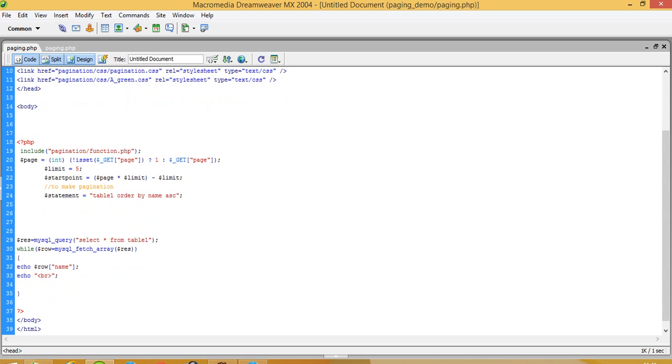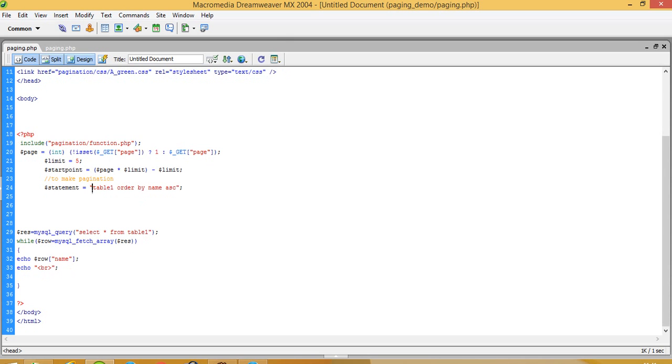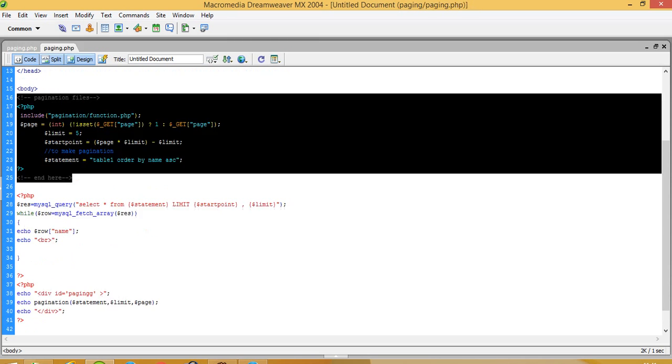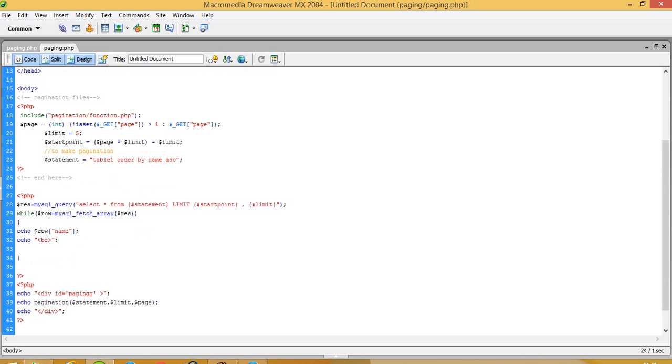Now we already have to pass our query over here. Select start from table1, but you do not need to write here select start from. You just pass only your query: table1 order by name ASC ascending order. Now we have to pass this.